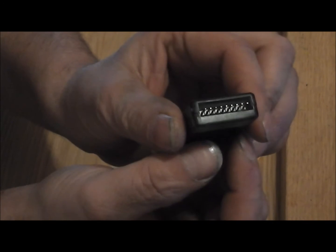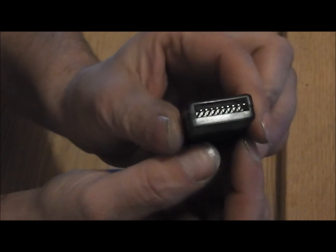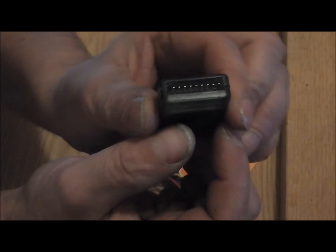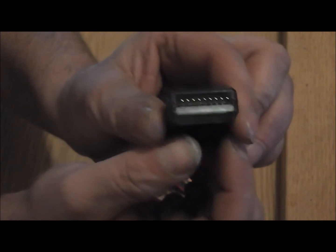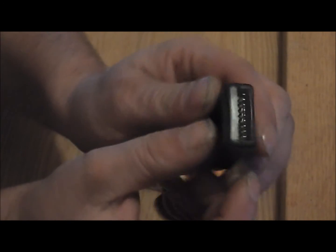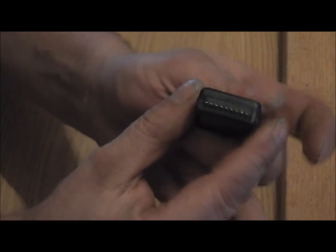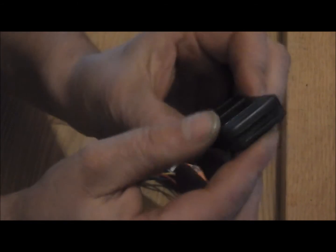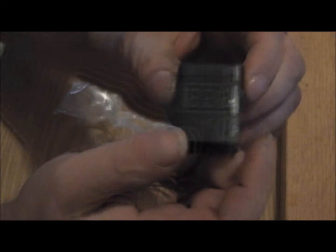On the back you have your connection pins for the 2 to 8 cell batteries to plug in your balance plug.